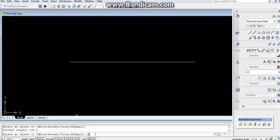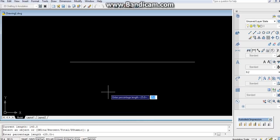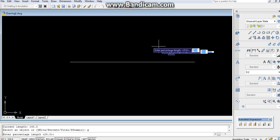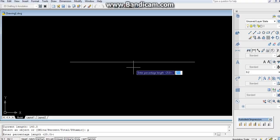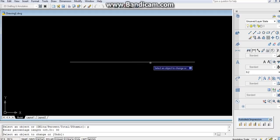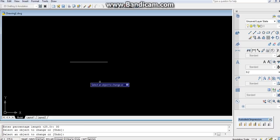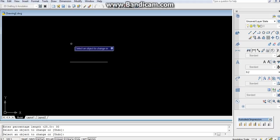I will write P, the shortcut is P. What does the percentage command do in lengthen command? The length of it is assumed to be 100 percent. I need 25 percent of it, so I will write 25 or 30. Now if I click on this object from the side which you need, it will be reduced.